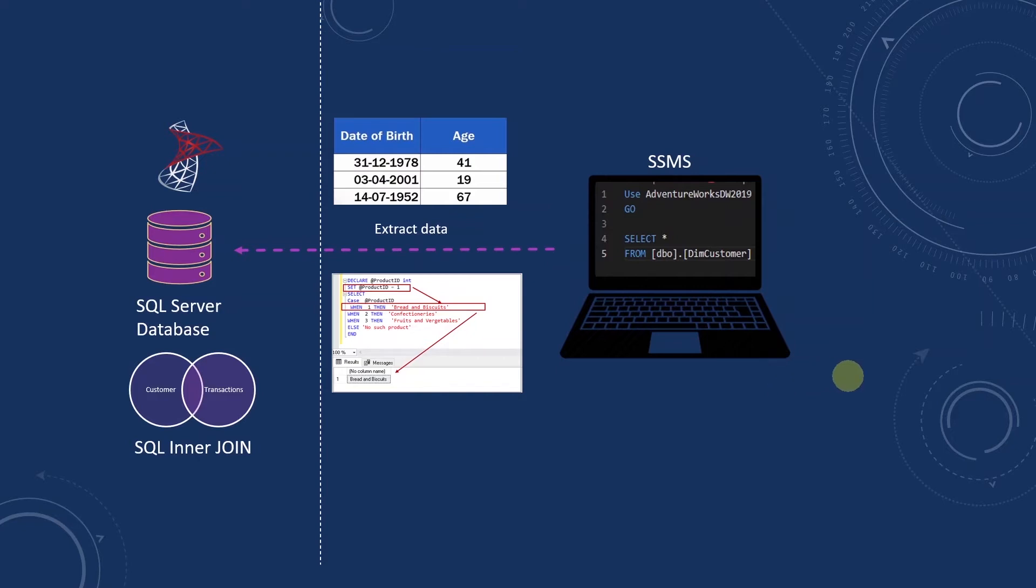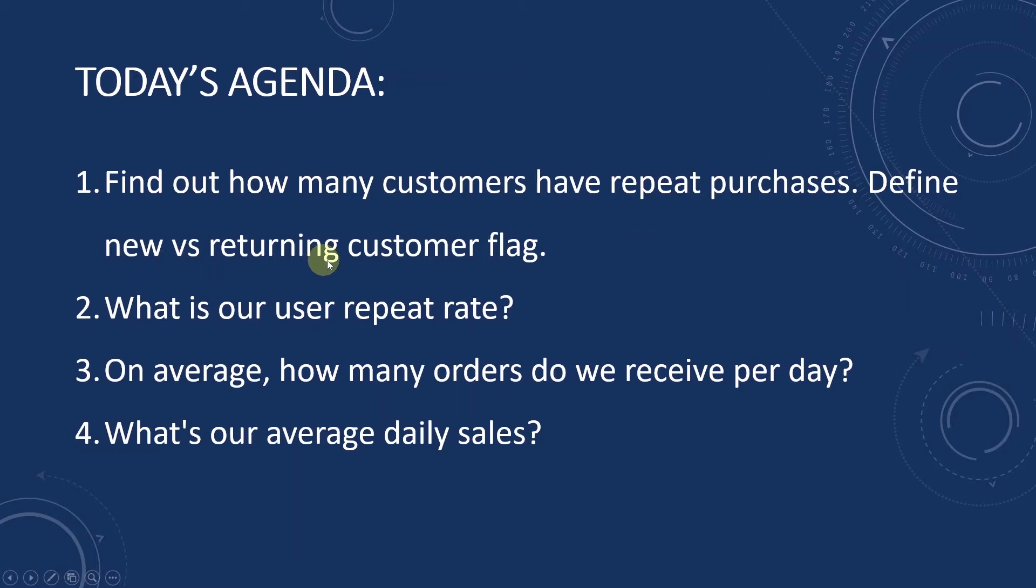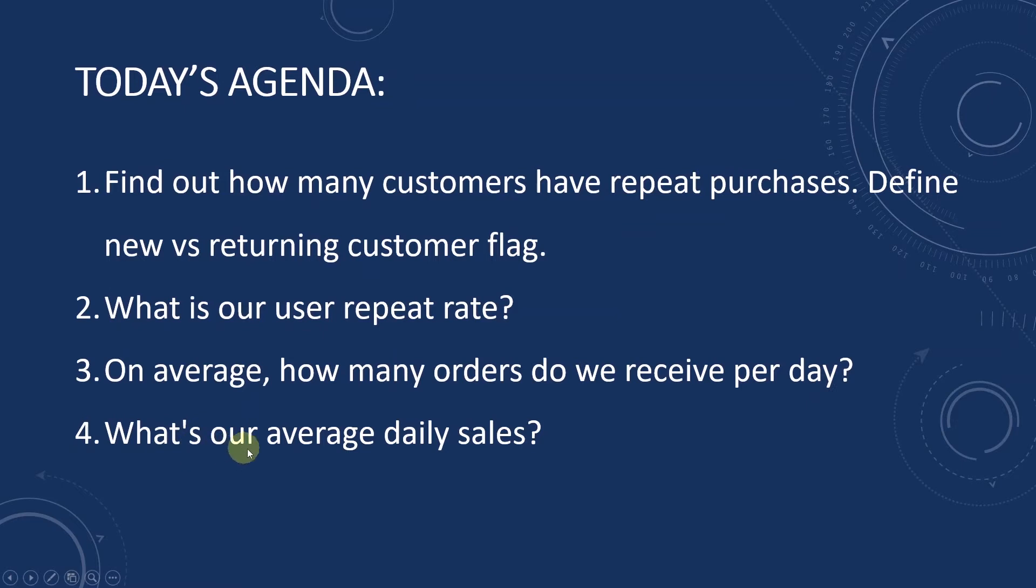For example, we want to know customer buying habits. We will find out how many customers have repeat purchases and define new versus returning customer flag. We will figure out what is our user repeat rate. Number three, on average, how many orders do we receive per day? And last, what is our average daily sales? We will answer these analytics questions using our favorite language, SQL.